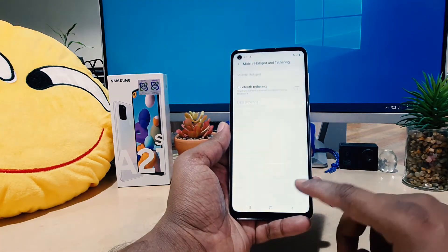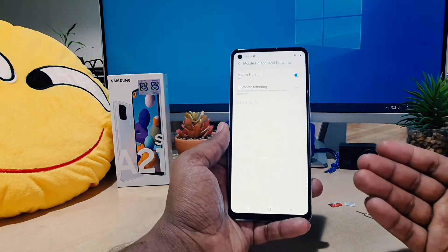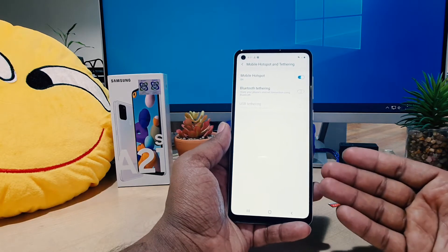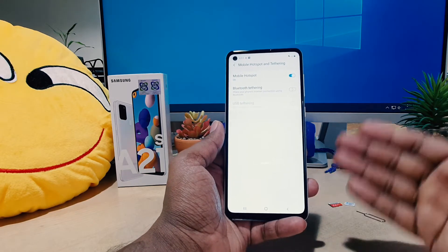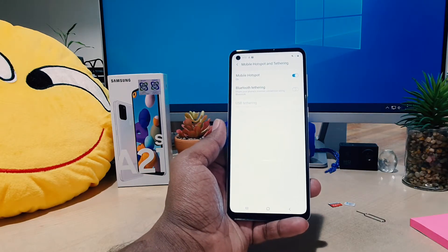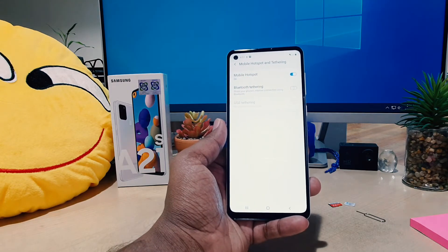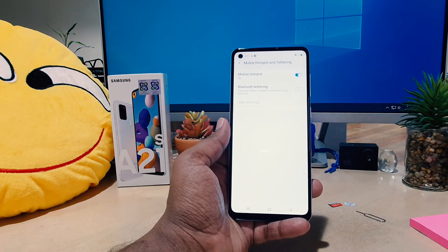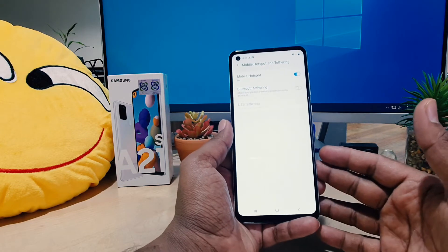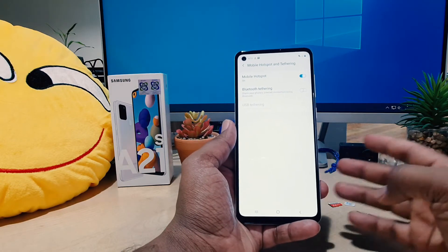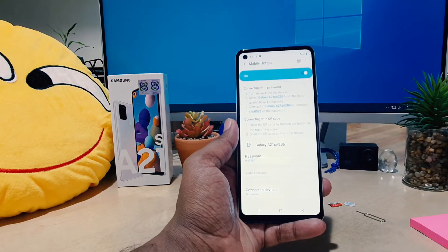When you connect via the WiFi, it will use your WiFi. After that, you are giving an internet connection from your SIM card to your friends and family. Now you can see I have turned on my mobile hotspot.